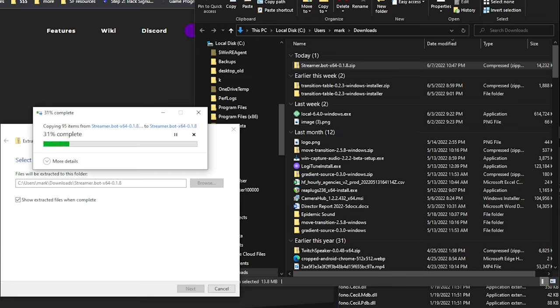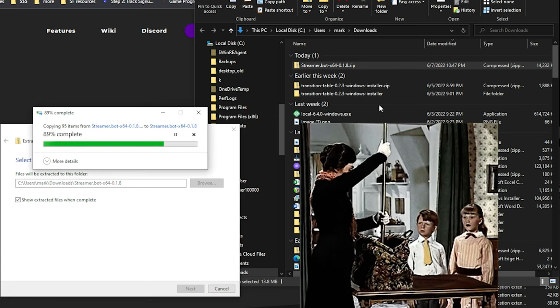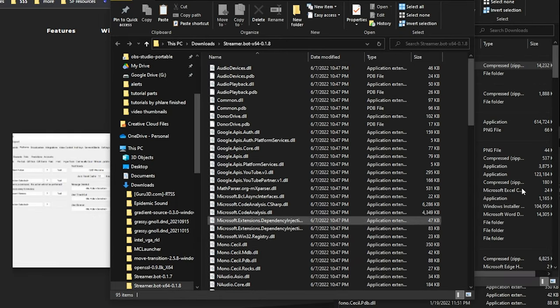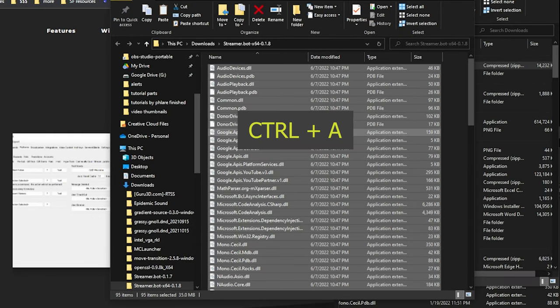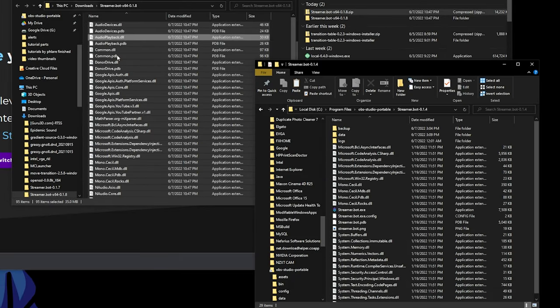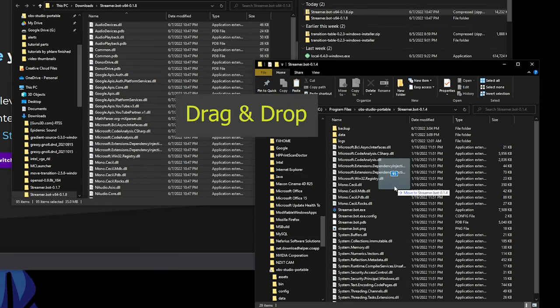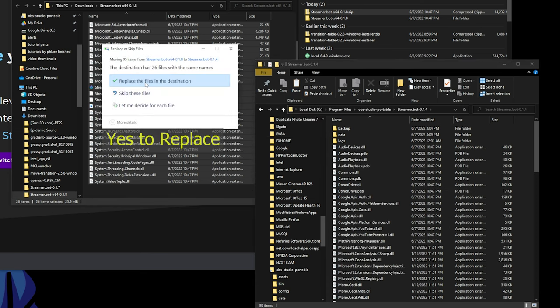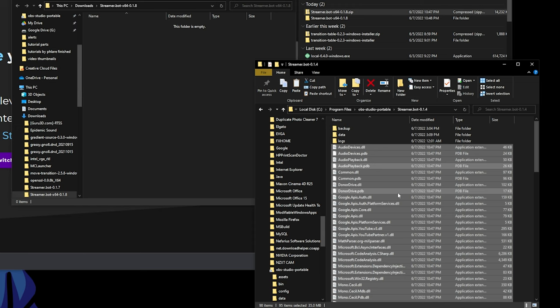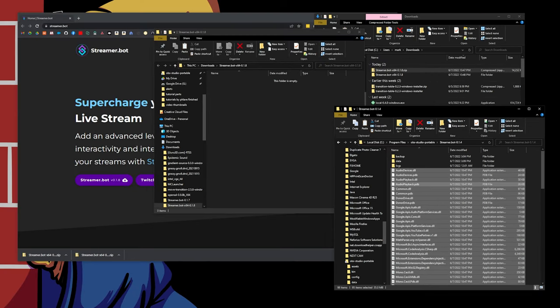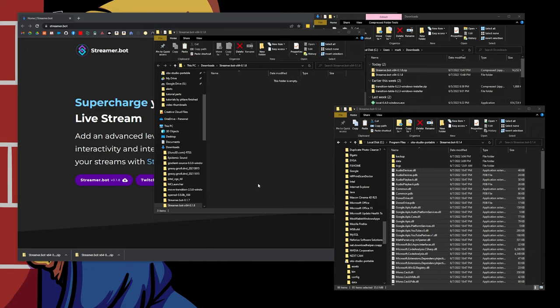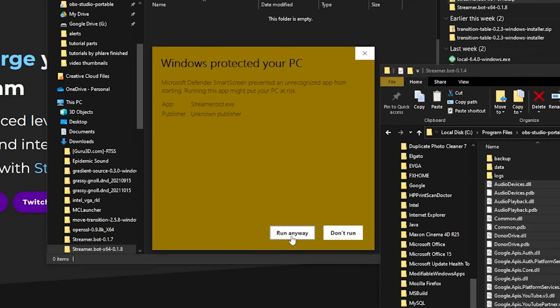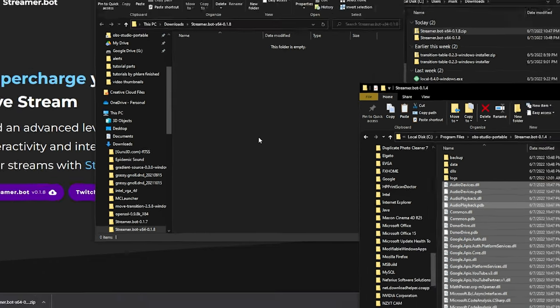Now that that's open, I'm just going to select all and copy that into my existing Streamer Bot folder. That's it. Now that I've got the files moved, if I open up Streamer Bot, Windows is going to yell at me because I haven't run it yet, because it's technically a new file, and then it's going to load like normal.